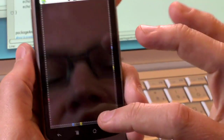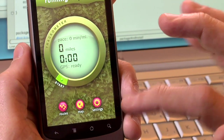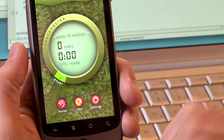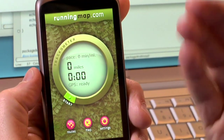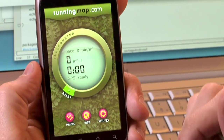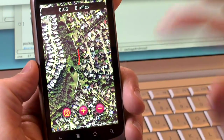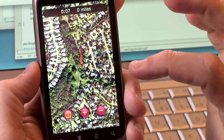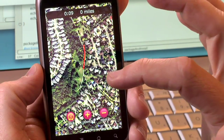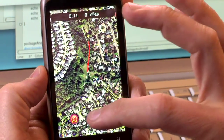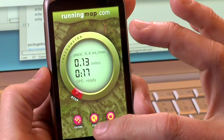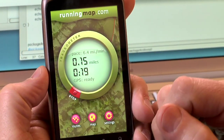This is a running app that uses GPS data and sensors on the phone. What you'll see is it actually tracks my data as I'm going using Google Maps, and it actually calculates how many miles I've actually run.